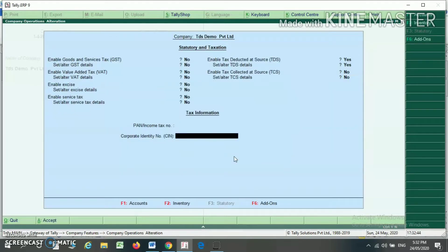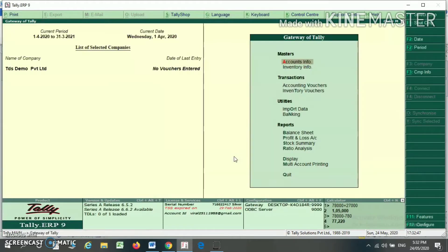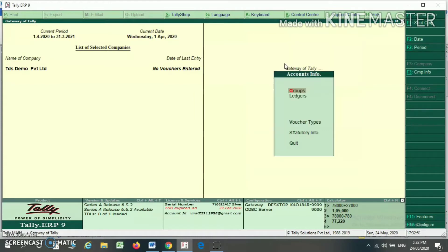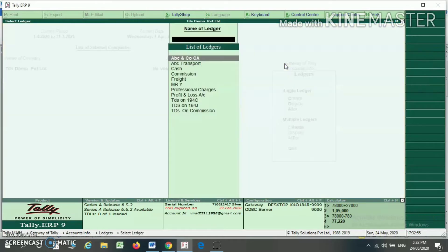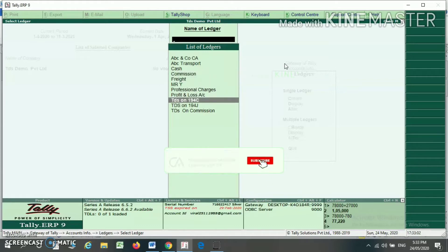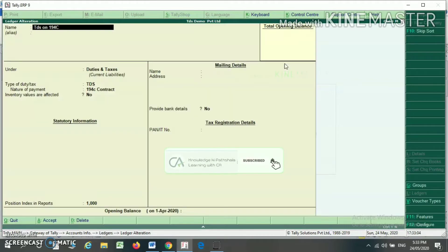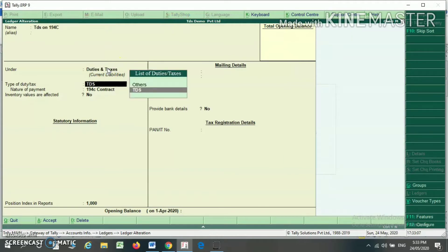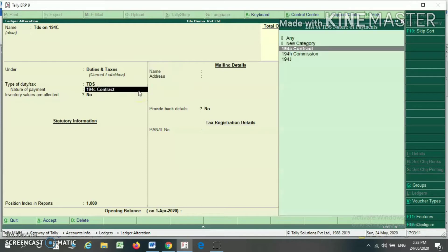In this way, I can configure my TDS features in Tally. I have already created certain ledgers. Under Accounting Info, under Ledger, I am selecting Alter. I have created a ledger for TDS on 194C, which comes under the head Duty and Taxes. The list of duties will appear and I have to select TDS. Here I have to select the nature of payment.